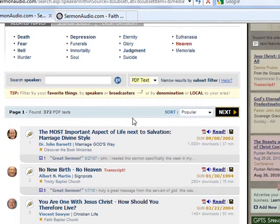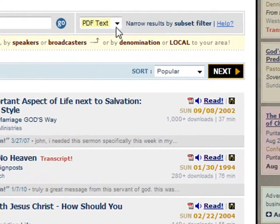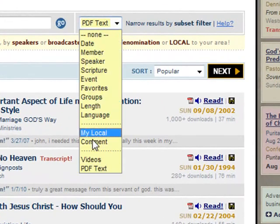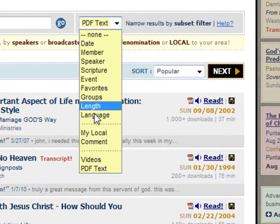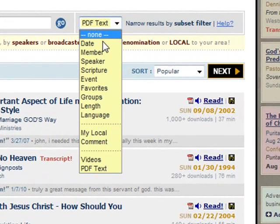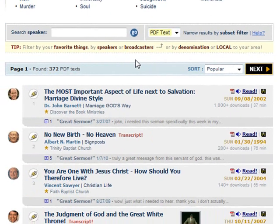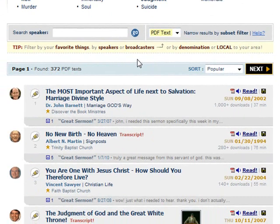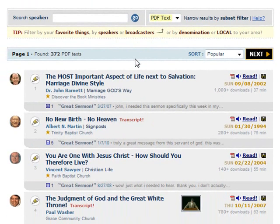This example was from a regular search listing, but in virtually any sermon search listing on the site you will notice the same drop-down subset filter selector that can be used to narrow the results of your search and zero in on what you are looking for quickly.